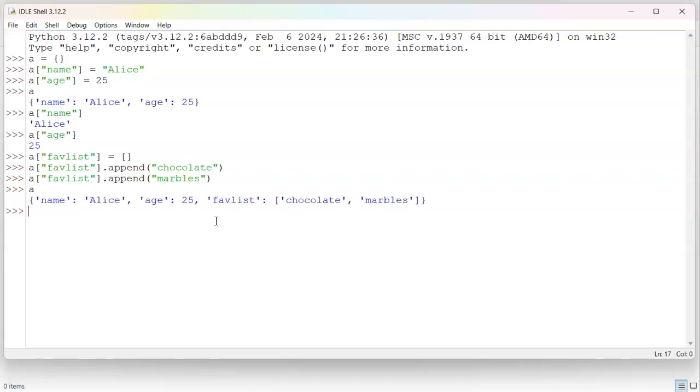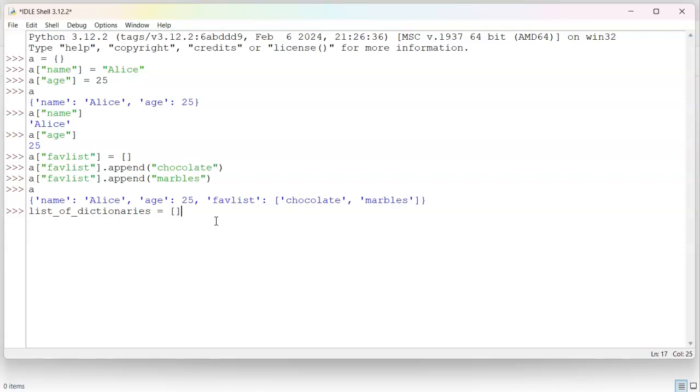Now, if you were to store multiple dictionaries, you can put multiple dictionaries into a list as well. So I can say list of dictionaries, and maybe a list right there, and list of dictionaries, and A.